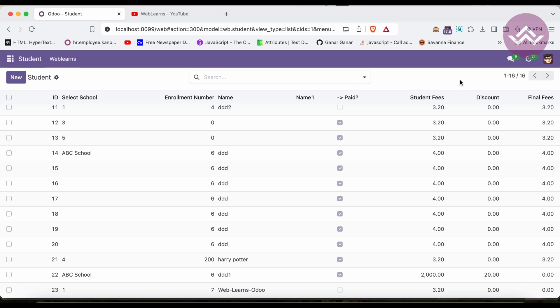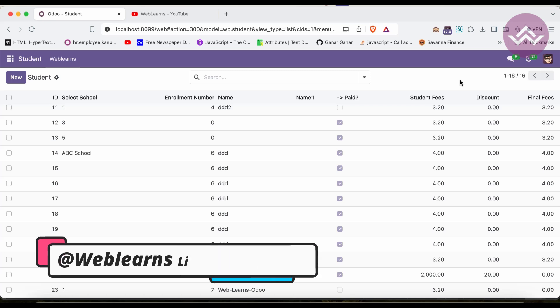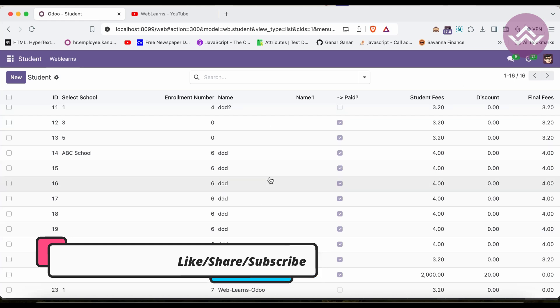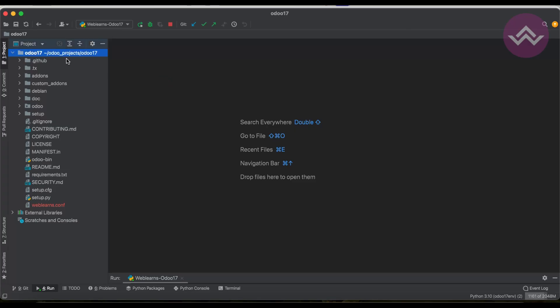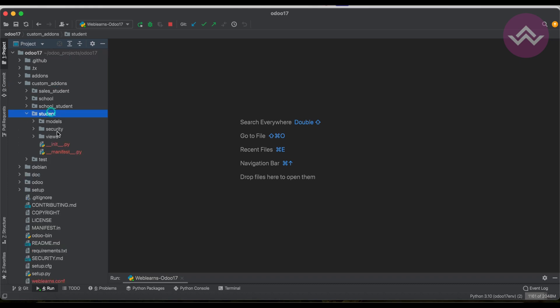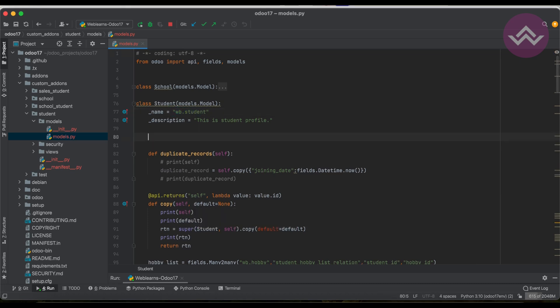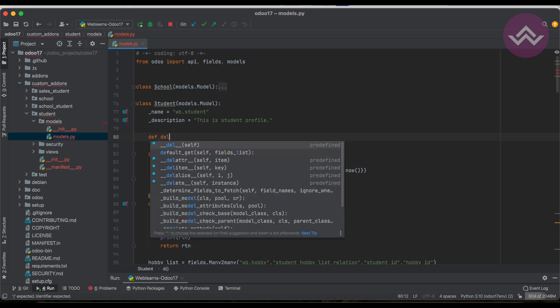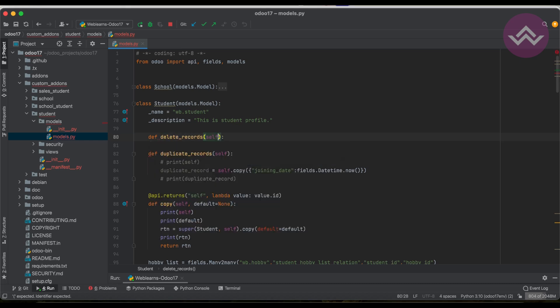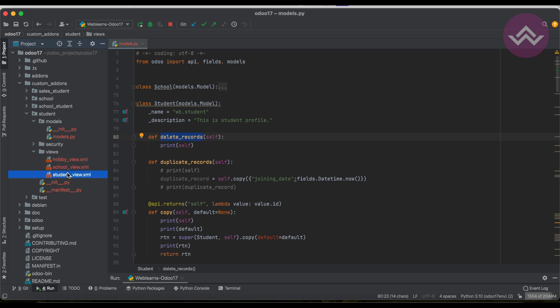Now we are trying to implement unlink in our custom module. We want to delete a record manually using a button click event. In the custom addons, in the student model, I'm creating one method called 'delete_records' using 'self' as the parameter, and I will register this method into the form view.